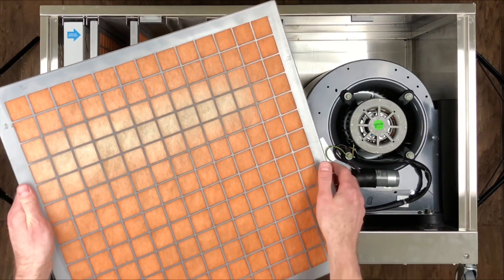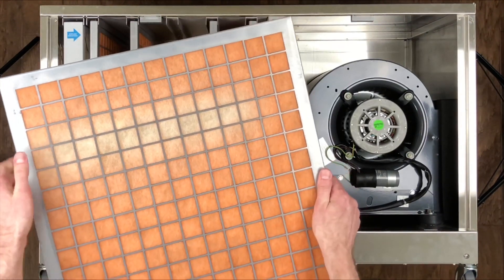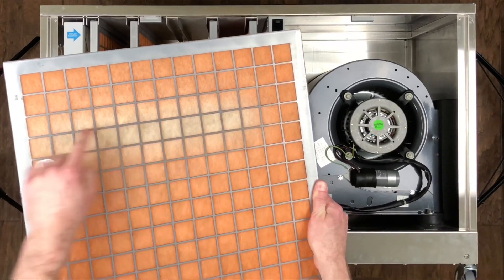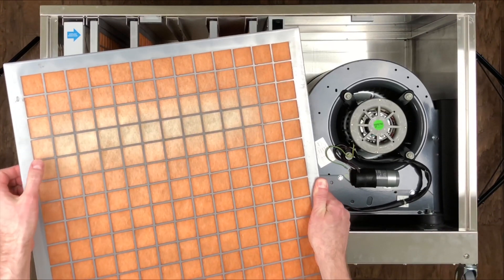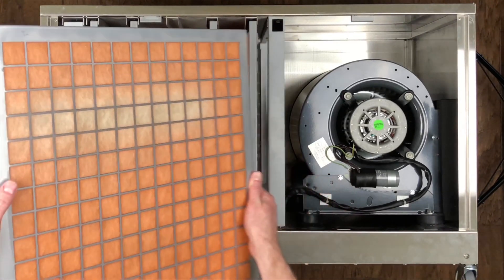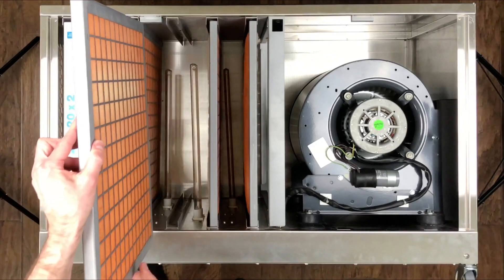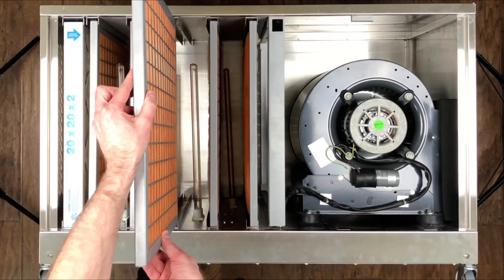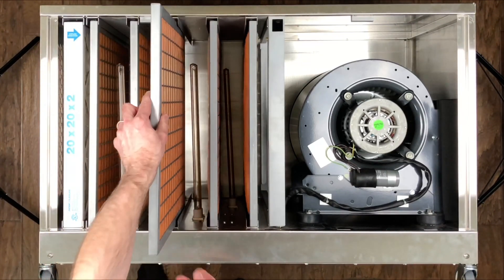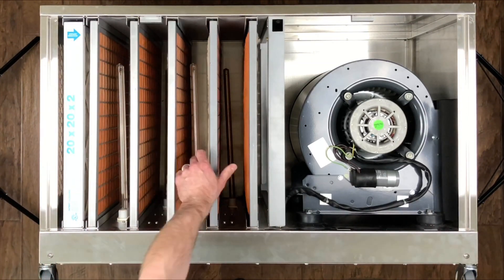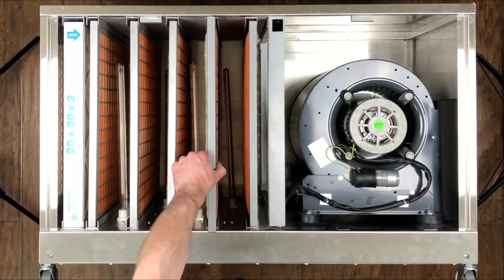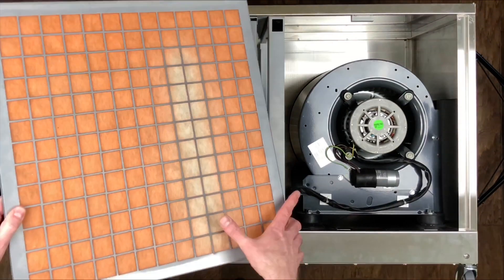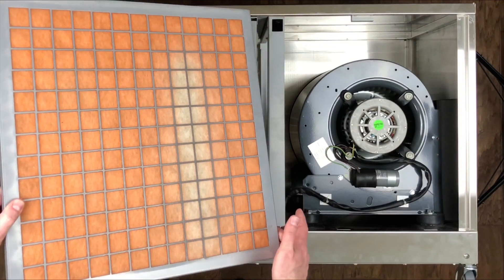And one thing to point out here, you can see where the UV bulb was. It tends to fade out, break down the filters a little bit here. So that's the reason why we want to rotate these, so we get kind of an even burn-in of the filters.